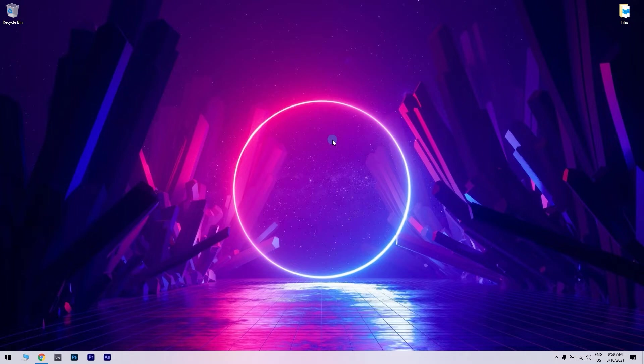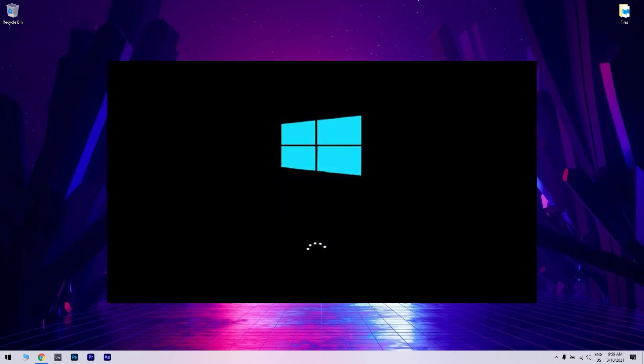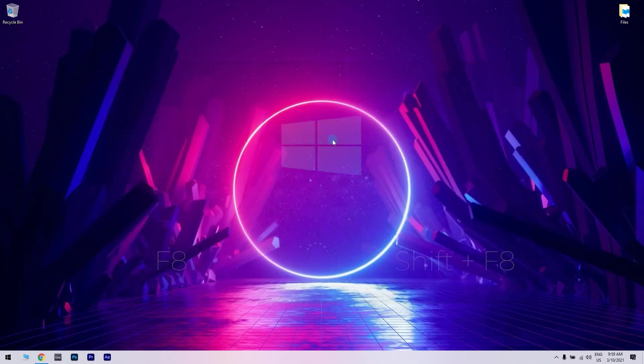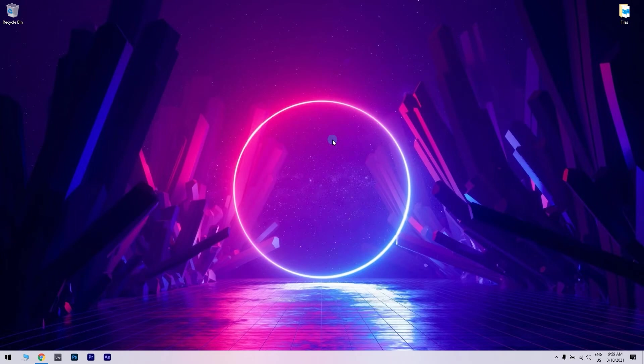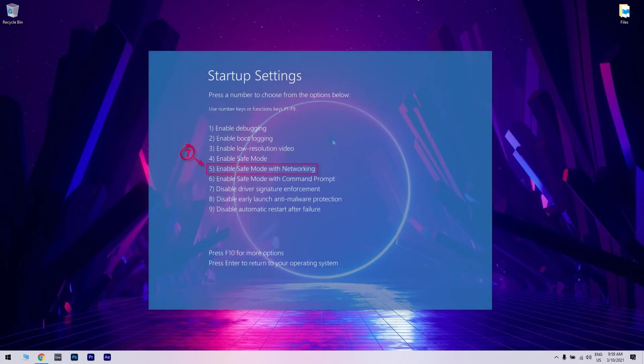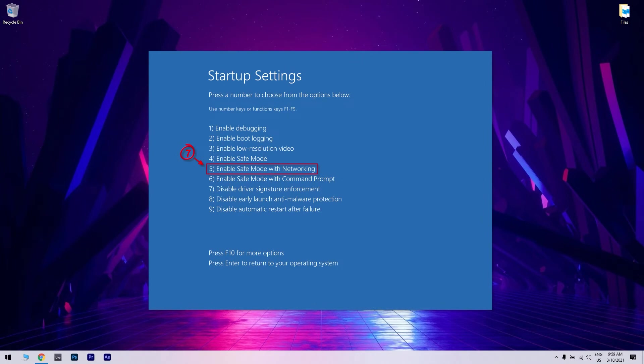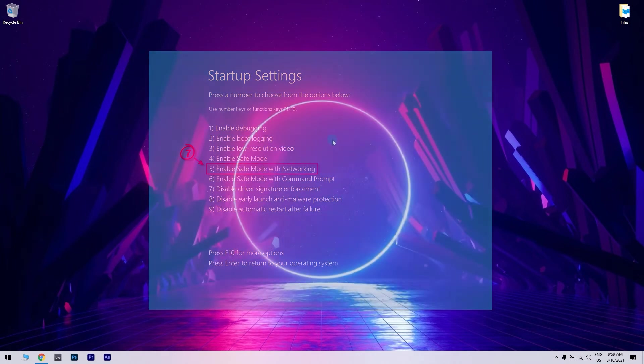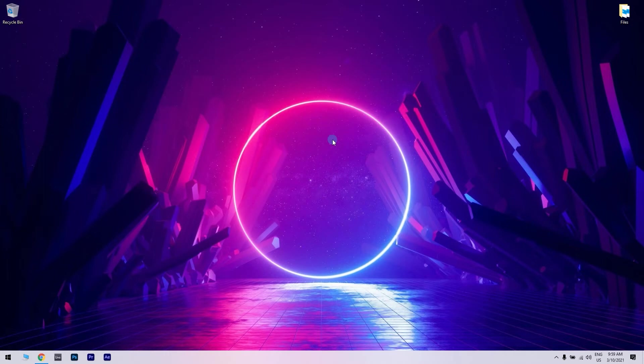One way to get into Safe Mode is while your computer boots, just keep pressing F8 or Shift plus F8, depending on your device. If the shortcut works, you should see a list of options available. Choose Safe Mode with networking and wait until your computer starts in Safe Mode, then proceed with these steps.